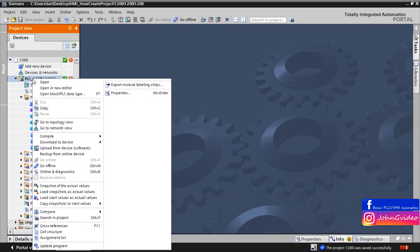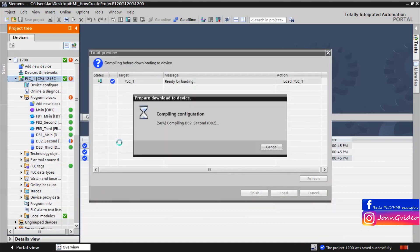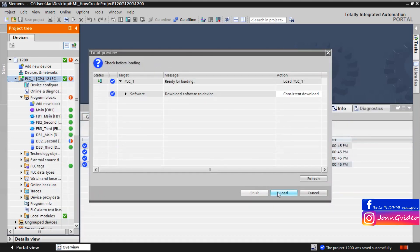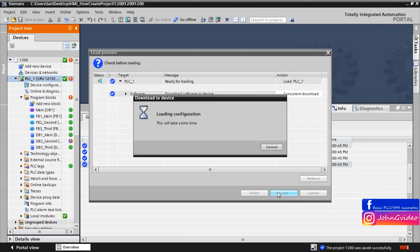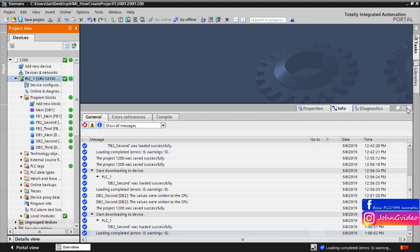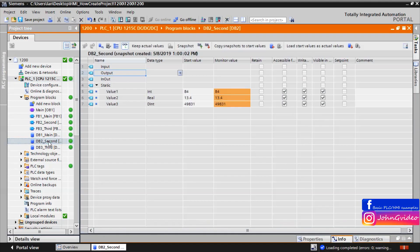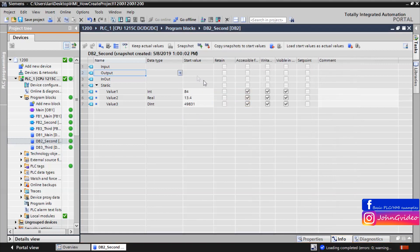We save it, download it to the PLC, click on the load button, and wait some time. Now we again open the datablock and we can see that the start values are in the monitor values — these are the values which came from the snapshot that was created.